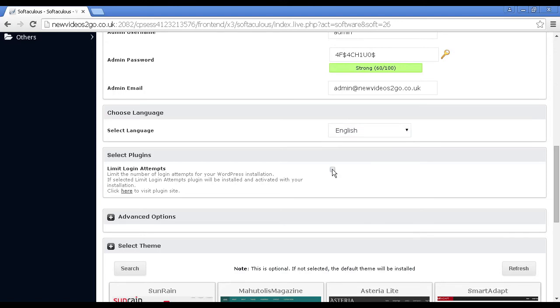Limit login attempts. That's always a good thing to have because if a hacker tries to attack your site and tries to make its way into the dashboard, then you can limit that and it will lock them out after a certain period of time.